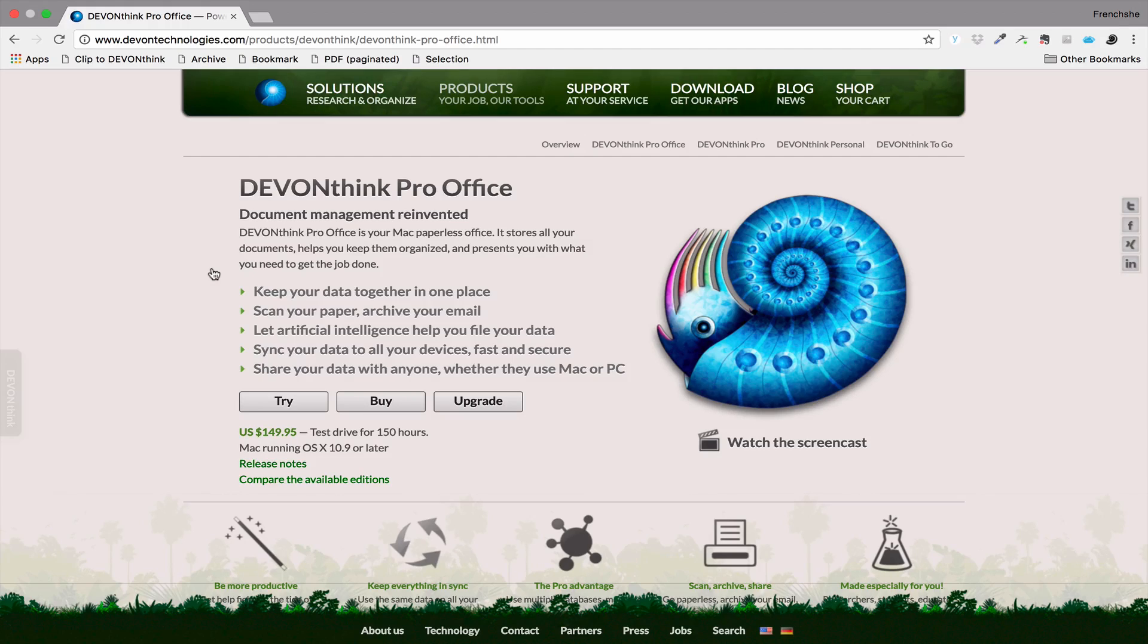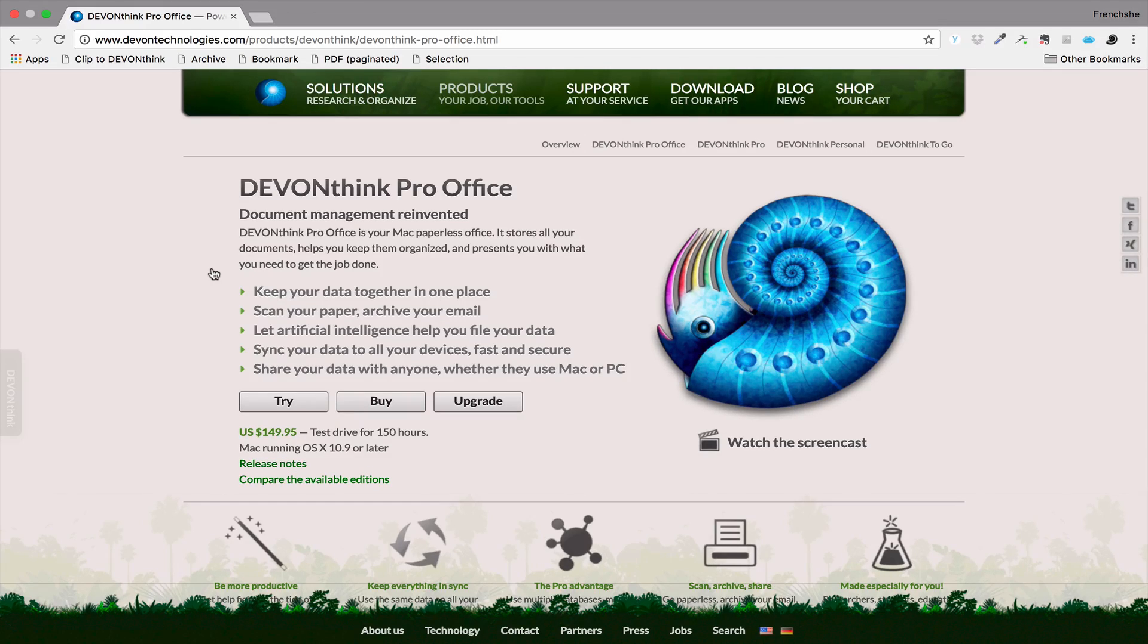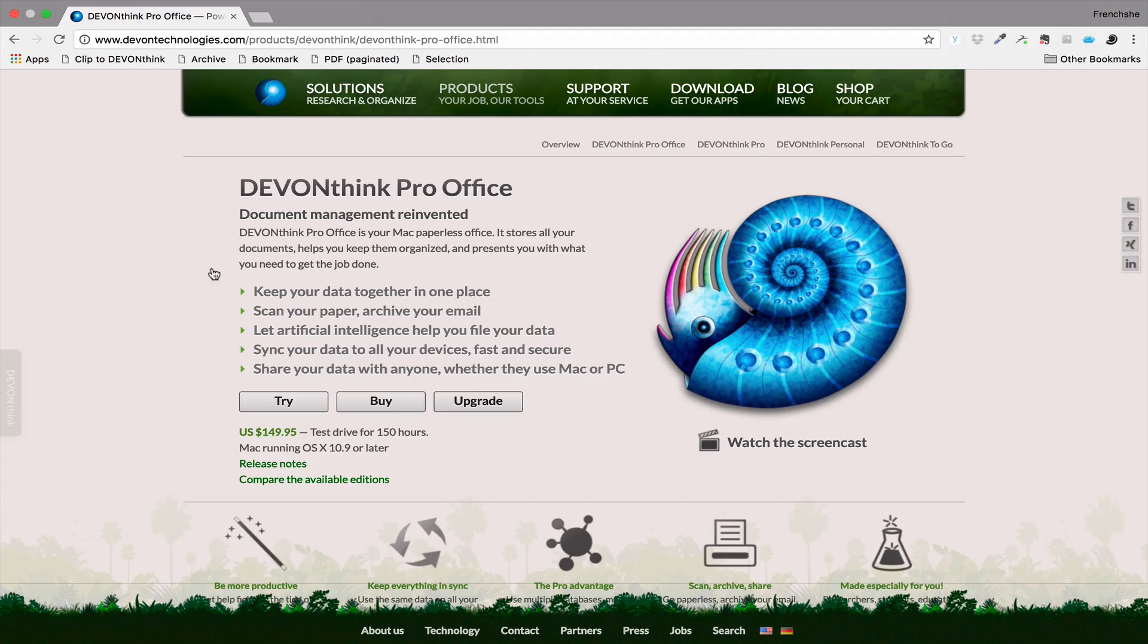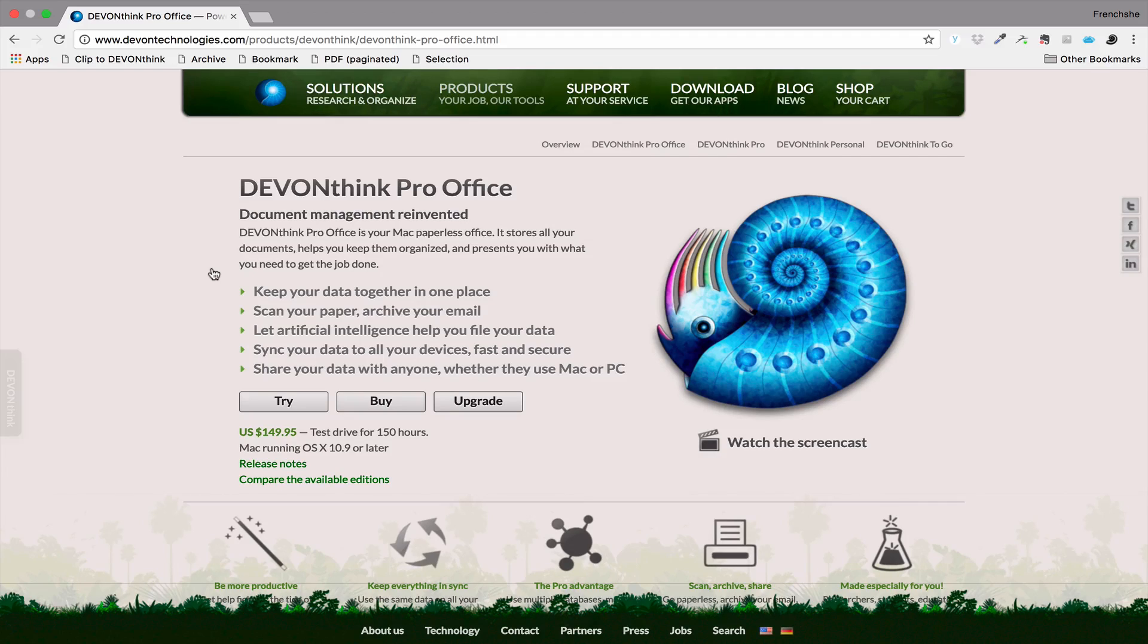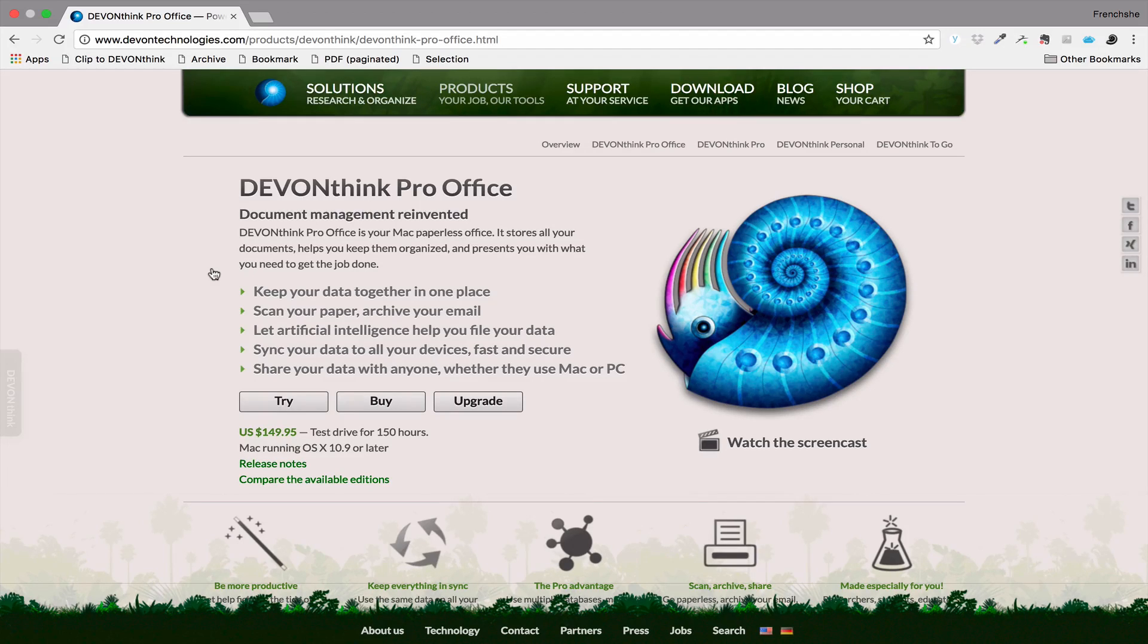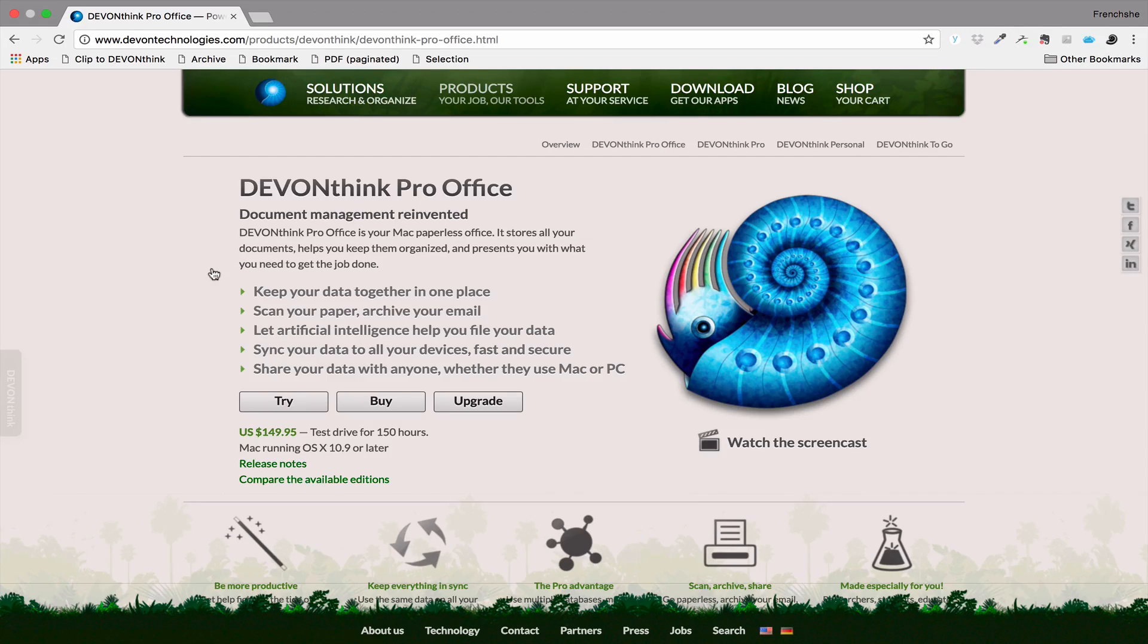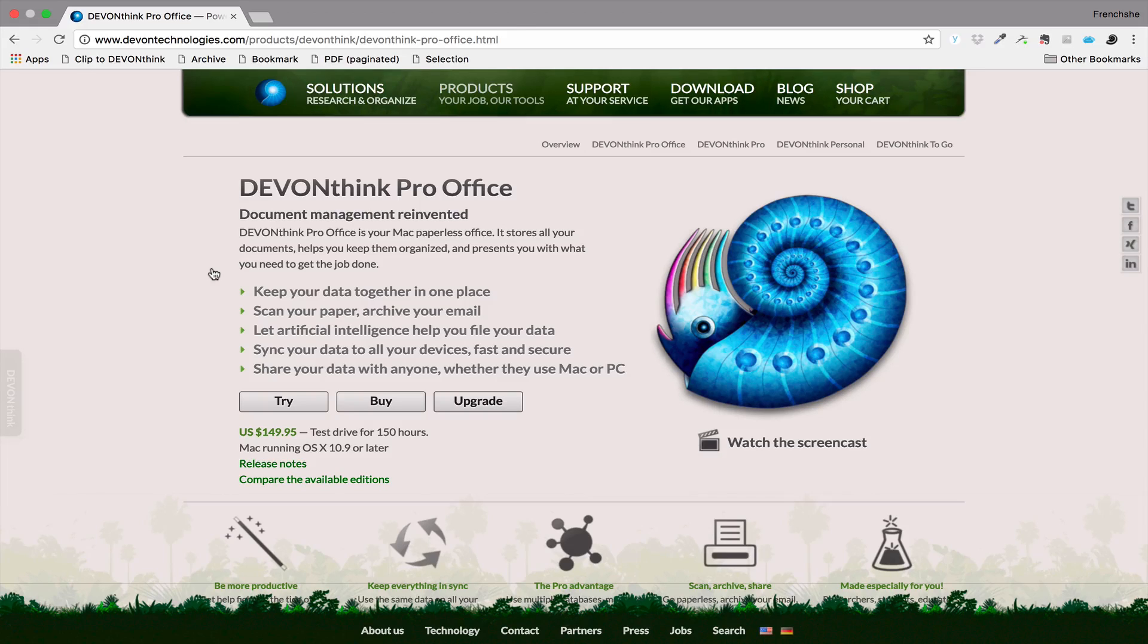So DevonThink Pro Office retails for $149.95, which is not cheap. However, I think that it is worth the price because it's a one-time fee and you have access to all further upgrades for free. So no monthly fee in sight. And those little fees can really add up to a lot of money at the end of the day. So I really think that it is worth the $150 that you're going to spend one time. It's a very powerful app and it will do a lot of good things for you.